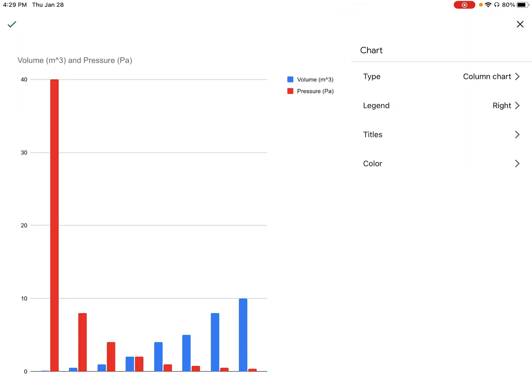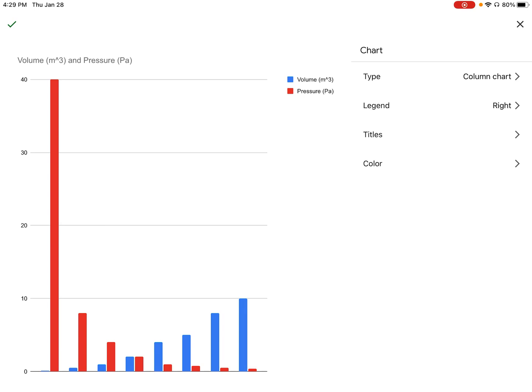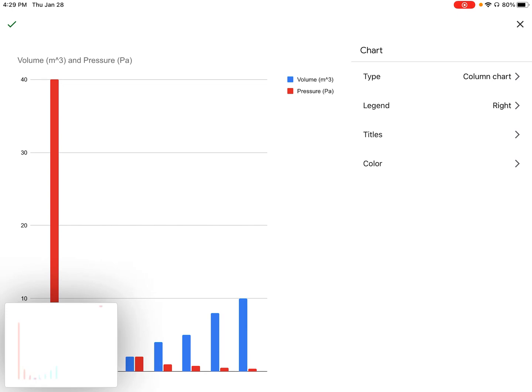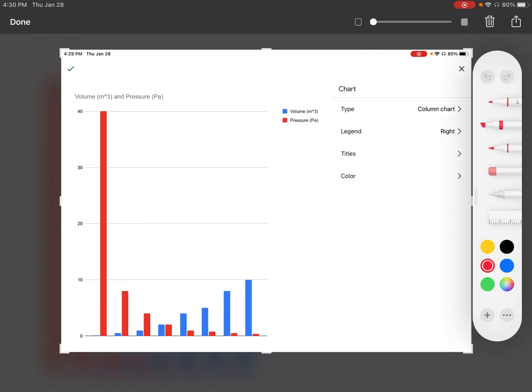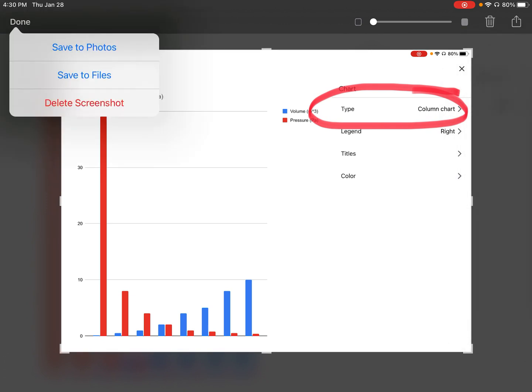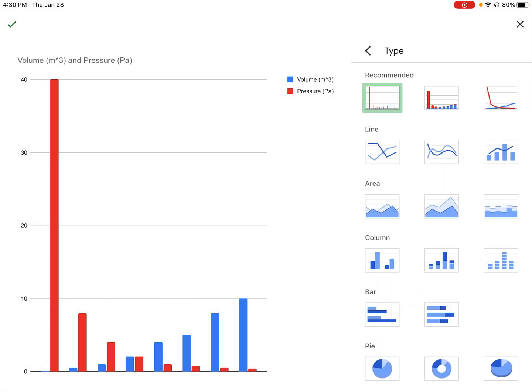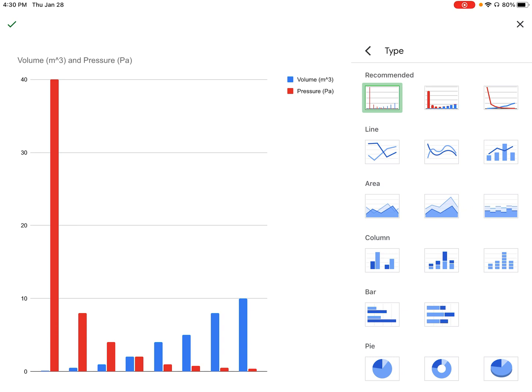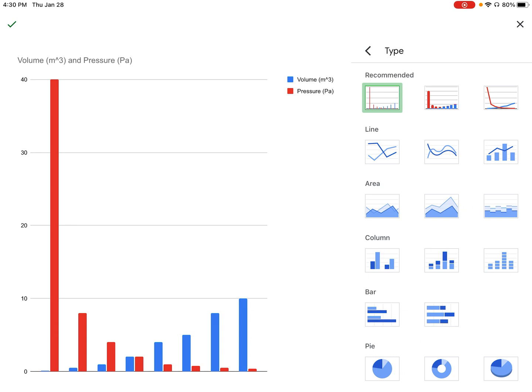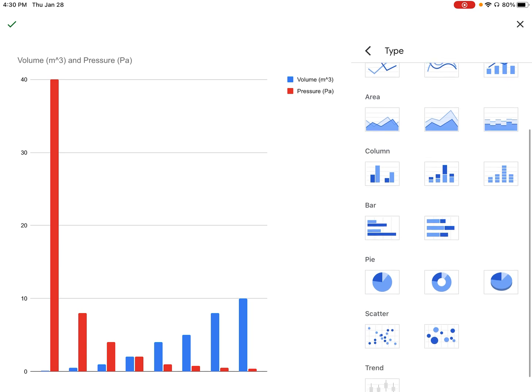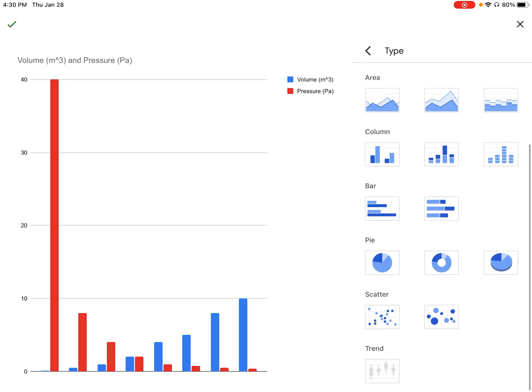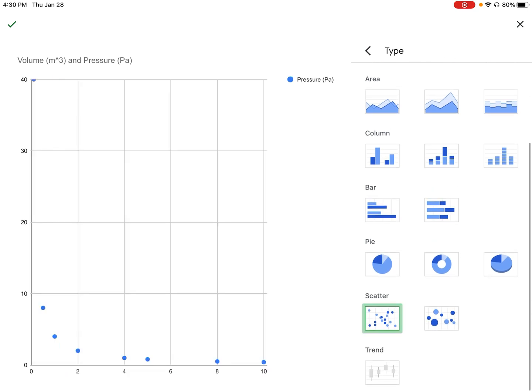We got a whole bunch of options here. The first thing I'm going to do is change it to a scatter plot. Where it says type, I'm going to click on it and it gives us a list of options: line, area, column, bar, pie. But if you scroll down, there is one called scatter.